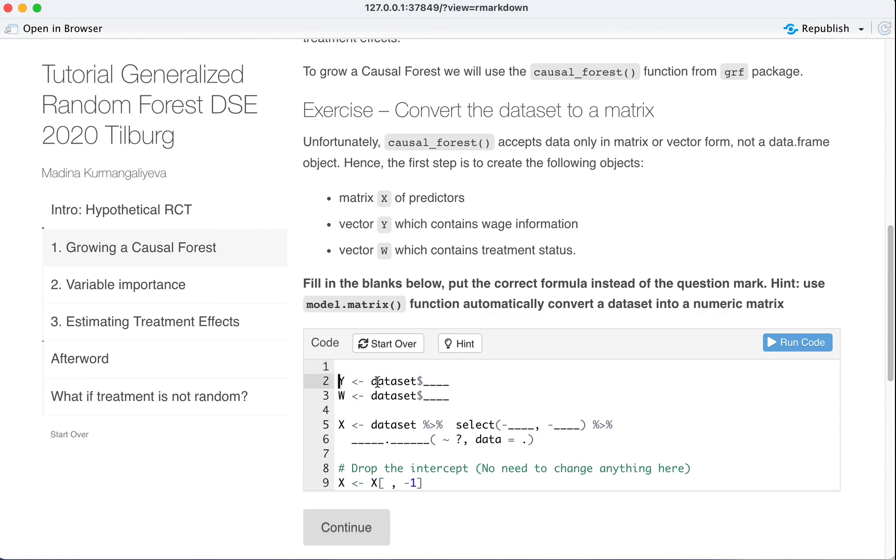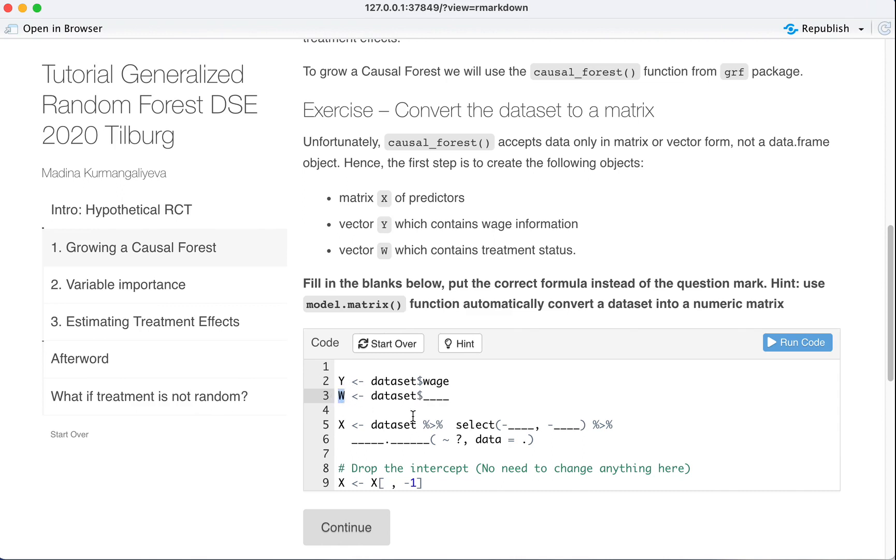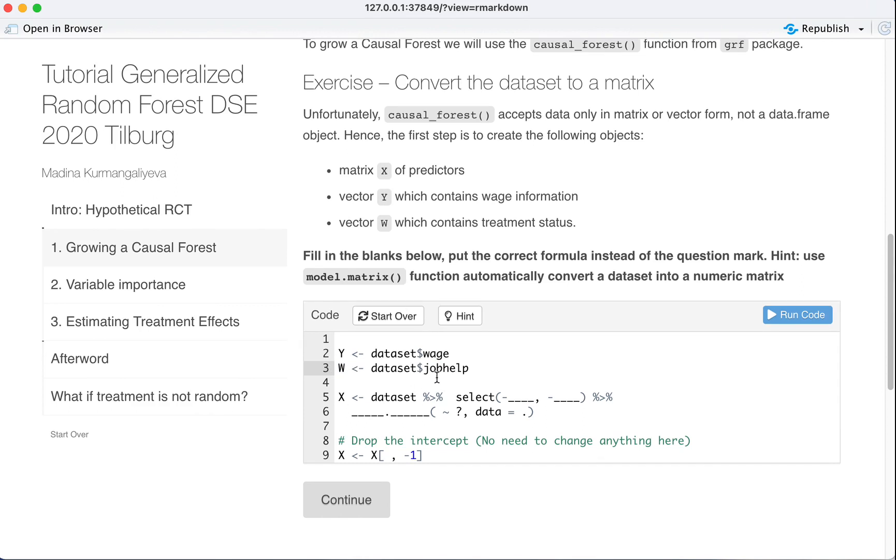You want to take the dataset and using base R you select our outcome which is wages, right? The wage. The treatment variable is job help. So that's how we access our numeric variables for job help and wage.